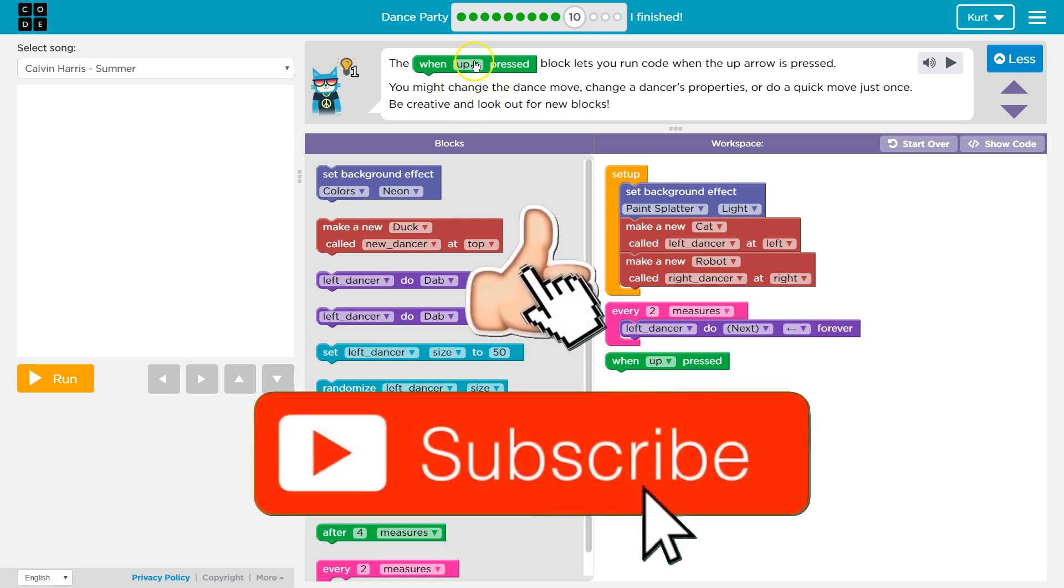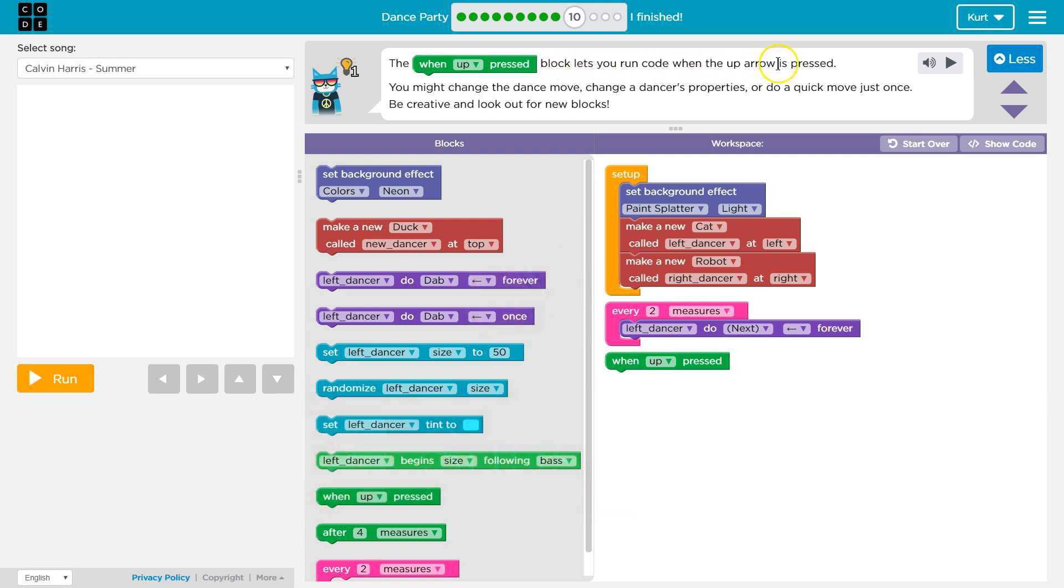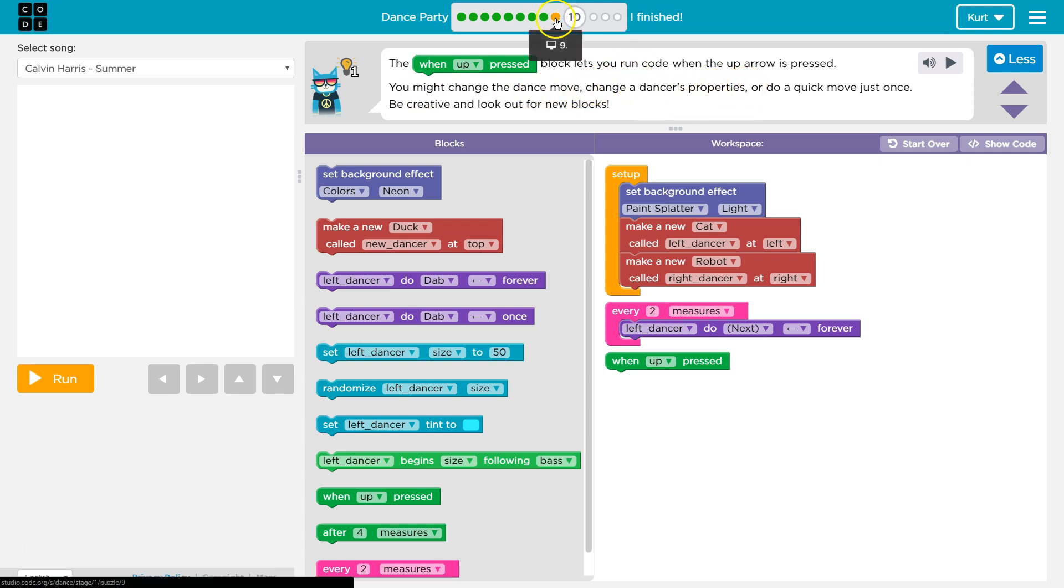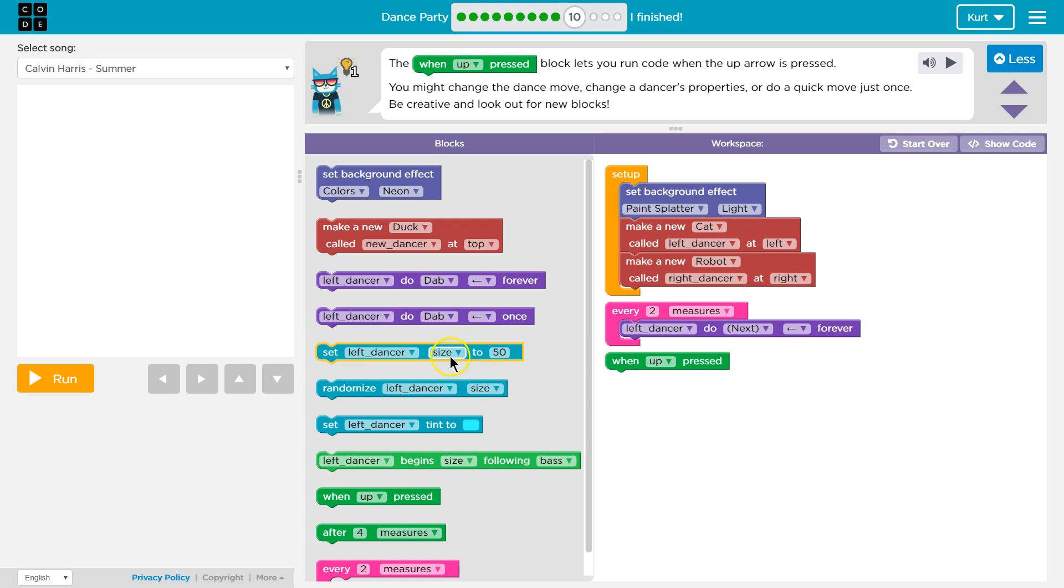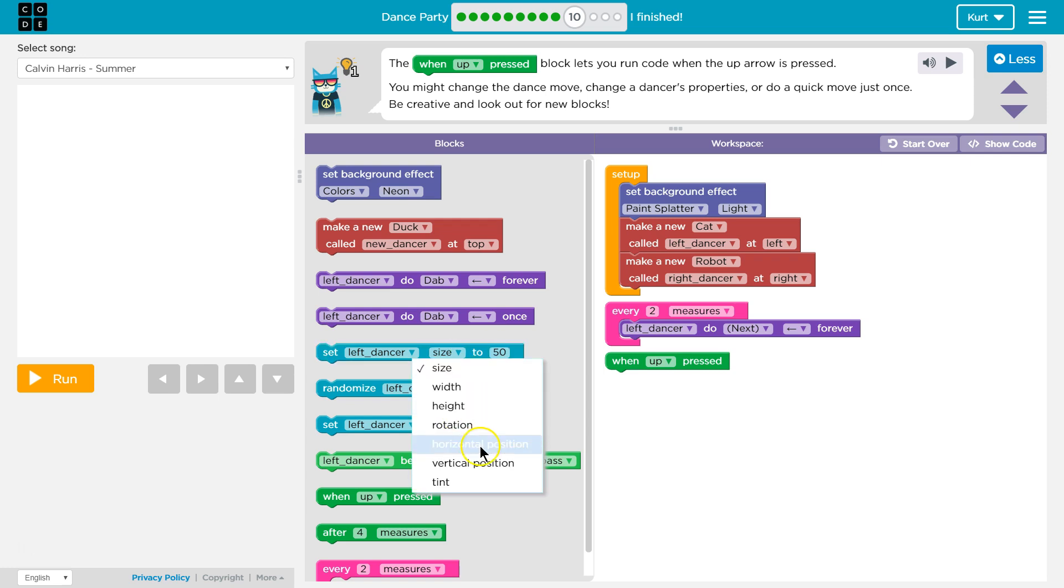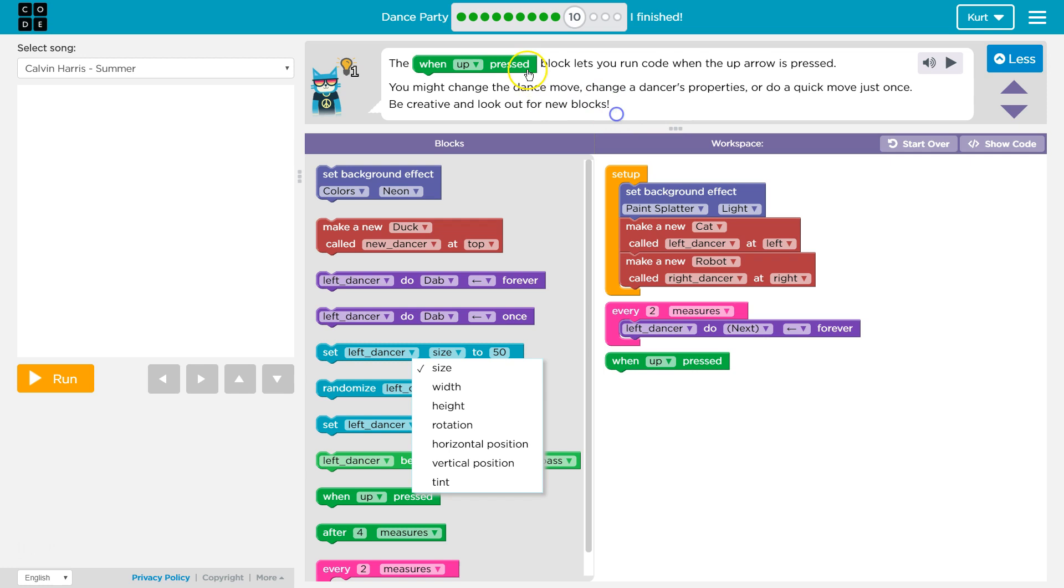The when up press block lets you run code when the up arrow is pressed. You might change the dance moves, change the dancer's properties. And in the last two levels we talked about properties, right? The teal-ish color. Set dancer size. Size is a property. Set dancers, randomize the size, and they have options. These are our properties. Okay, so a new block must be in green here.